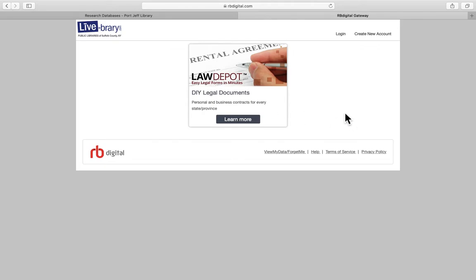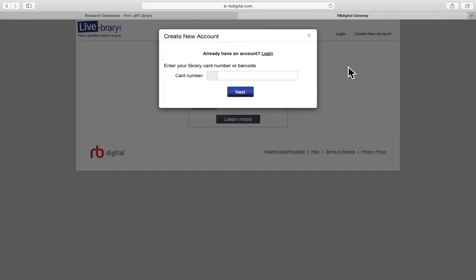In order to use LawDepot you will have to create an account with them. It's very quick and easy to do so. Just click on the Create New Account link in the upper right hand corner of your screen. You'll enter your card number, your name, your email address, choose a password, just the basic information and you'll be able to set up an account.